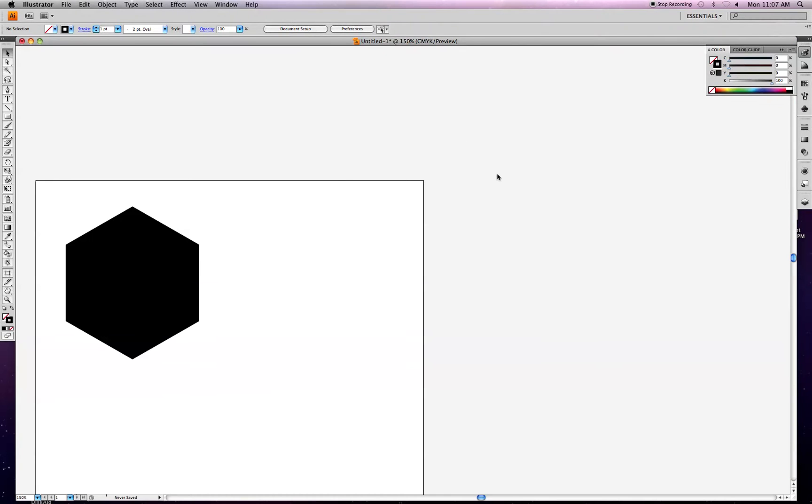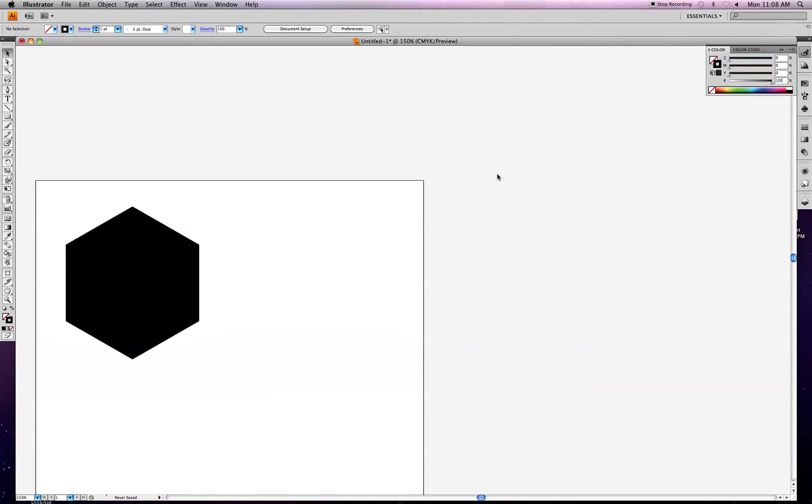So we've got Illustrator pulled up here today. I'm going to be going over a super tip on how to apply a pattern swatch to a shape in Illustrator. There's a question that Andrew and John had, who are sitting here with me watching. So I'm going to be teaching them as we go along.